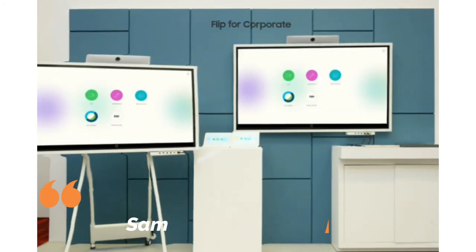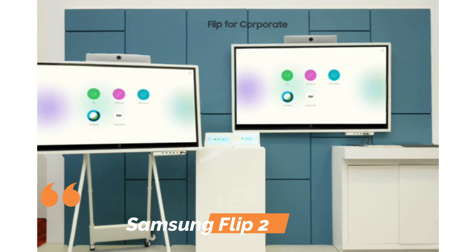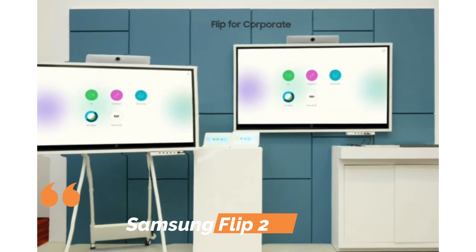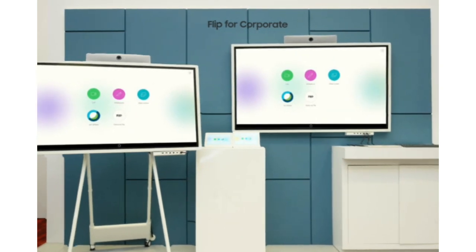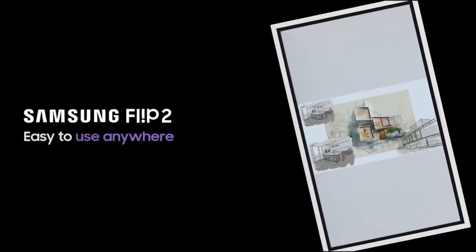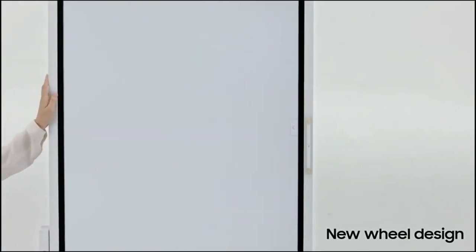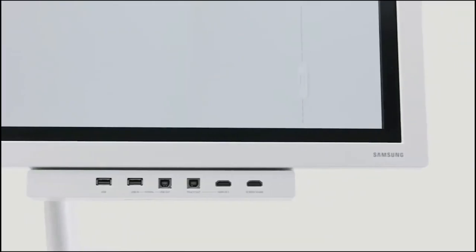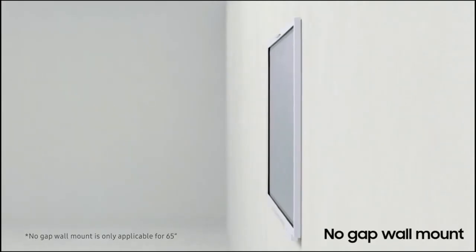Number five: Samsung Flip 2 Interactive Display. Experience the future of interactive conferencing with the Samsung Flip 2. Available in multiple sizes, including 55-inch, 65-inch, and 85-inch, this display offers a seamless pen-to-paper writing experience.